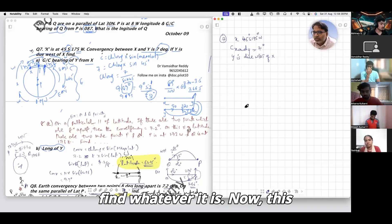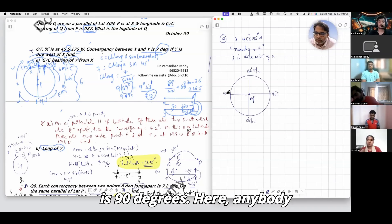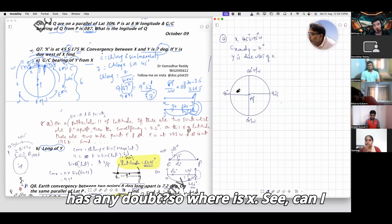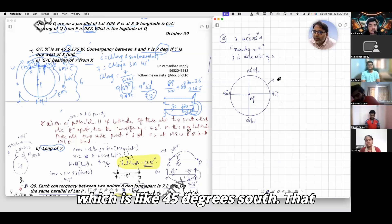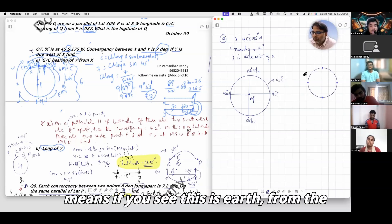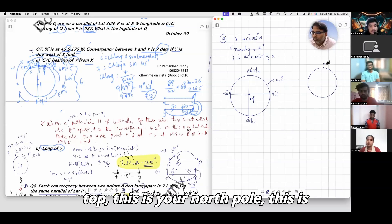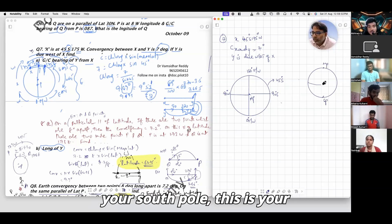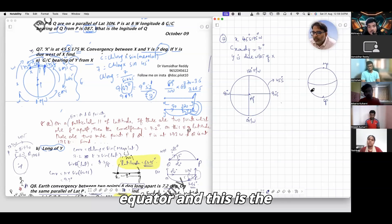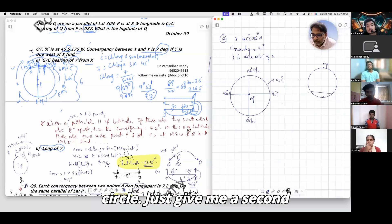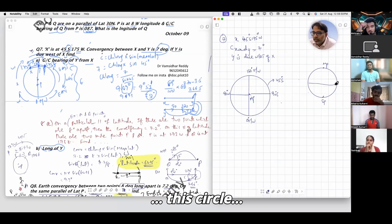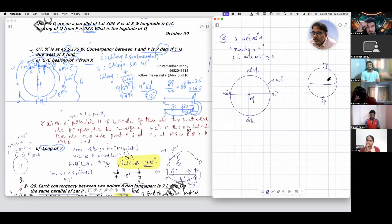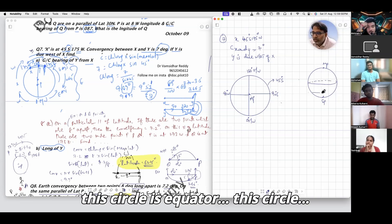Now this is 90 degrees here. Where is X? Can I call this circle a small circle at 45 degrees south? If you see the Earth from the top — this is your north pole, this is your south pole, this is your equator, and this circle here is the equator.